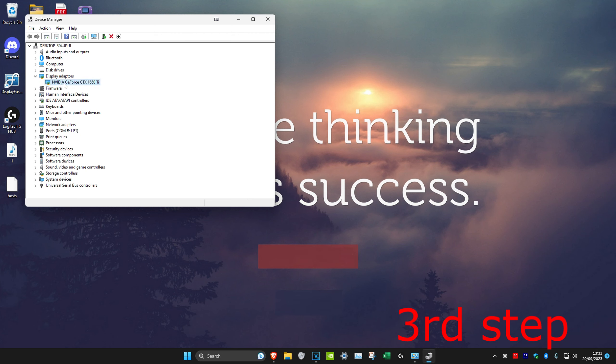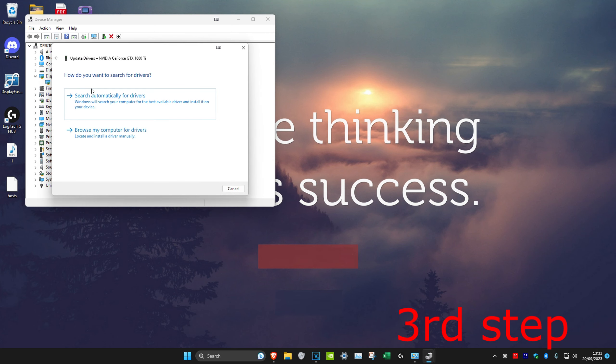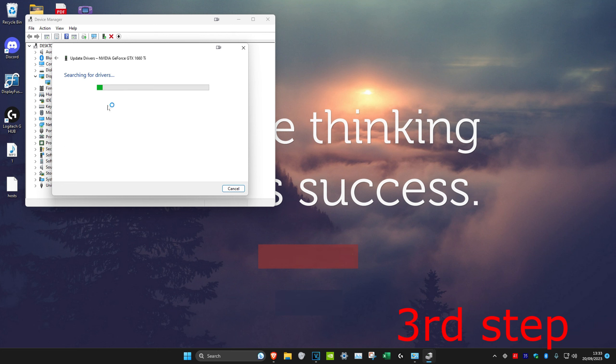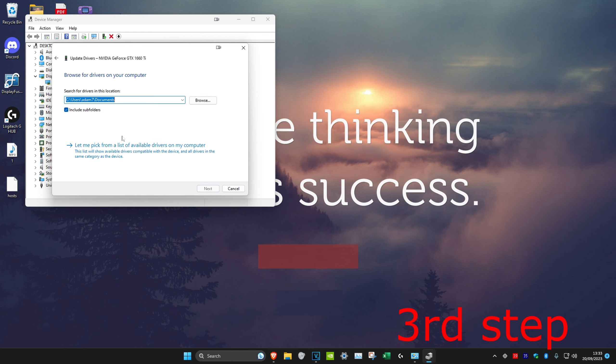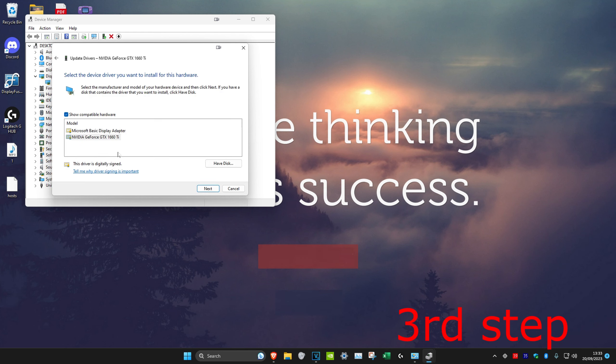And then we're going to right click on our graphics card and click on update driver. And then we're going to search automatically for drivers. If the best driver version has been installed, then we're going to go back and click on browse my computer for drivers. And then click on let me pick from a list.